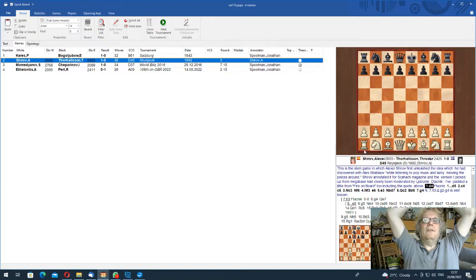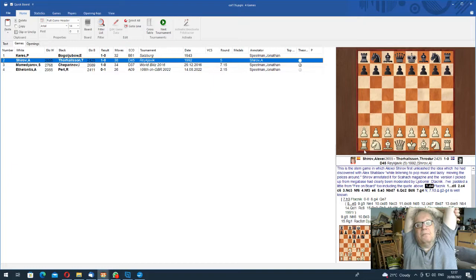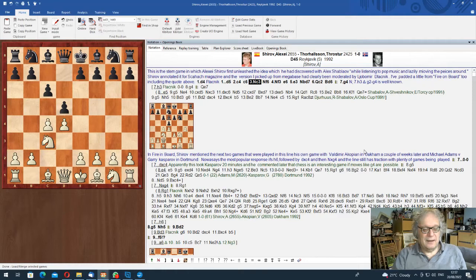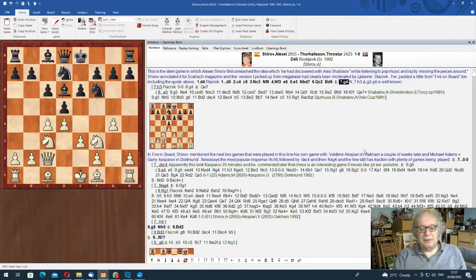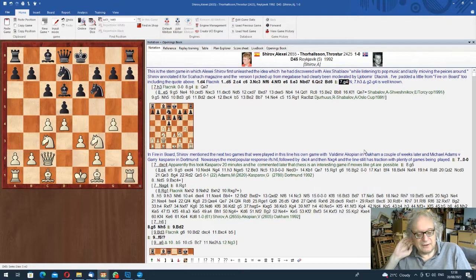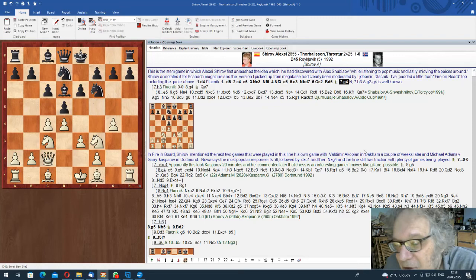So we're nearly 50 years later, Alexei Shirov and Alex Shabalov apparently were listening to pop music and were moving chess pieces around a board. As you do if you're chess players. And they thought... At some point, they thought of the move g4 against in the semi-Slav Meran position. And they played... He played this. Shirov introduced it.